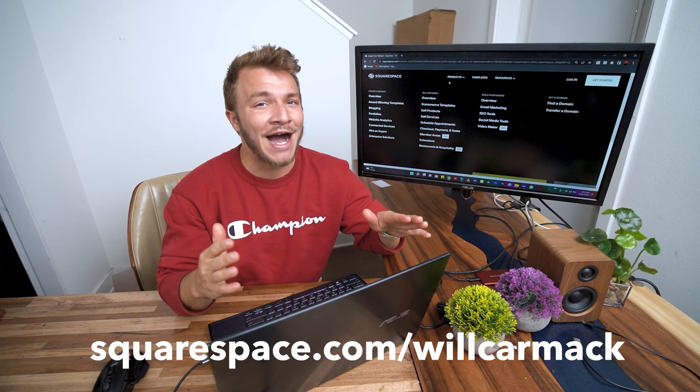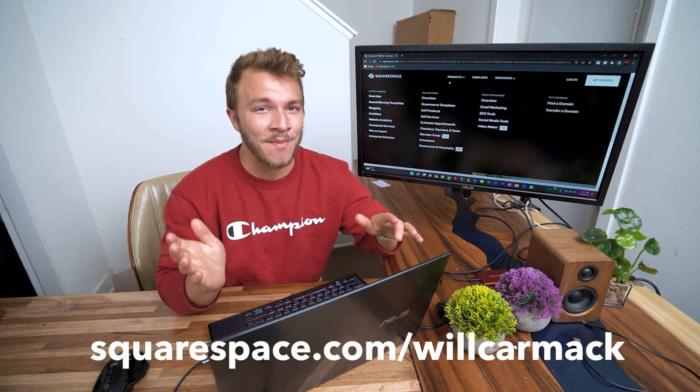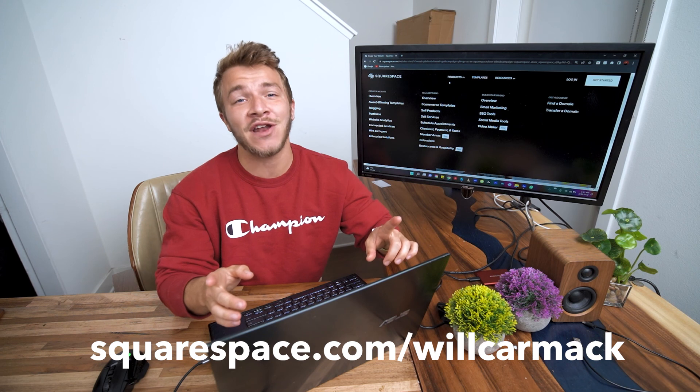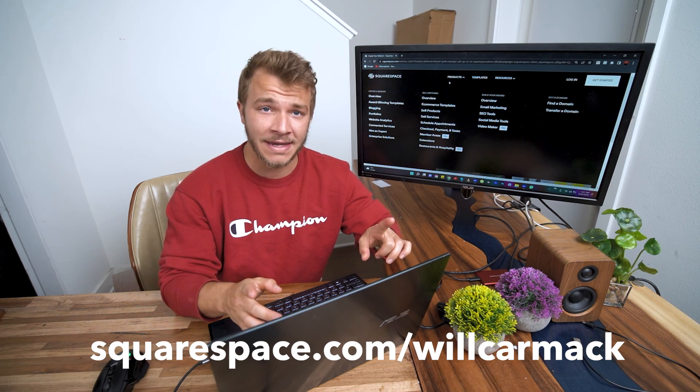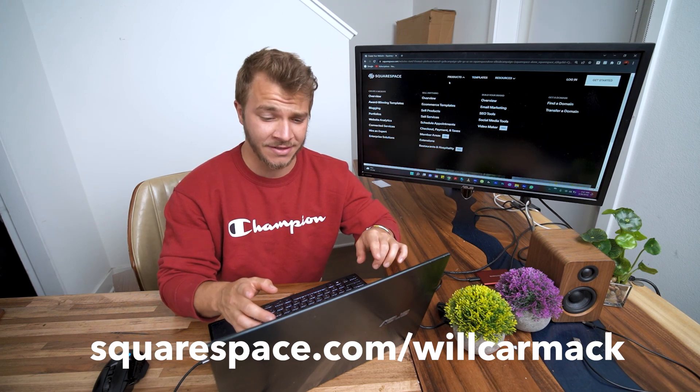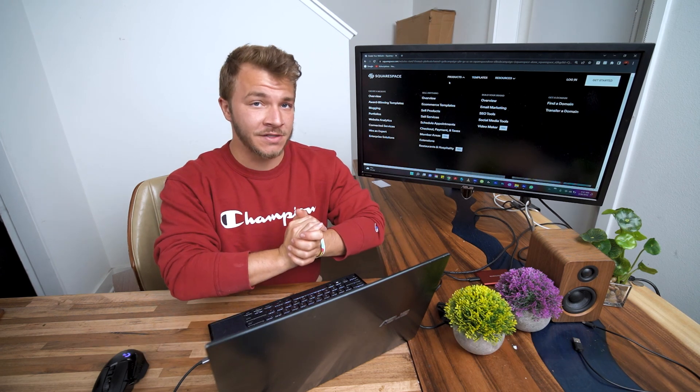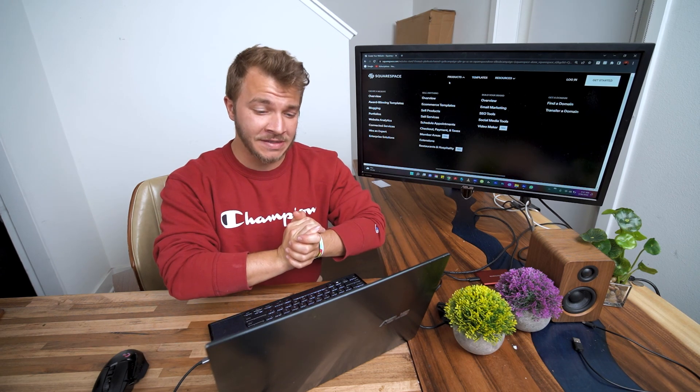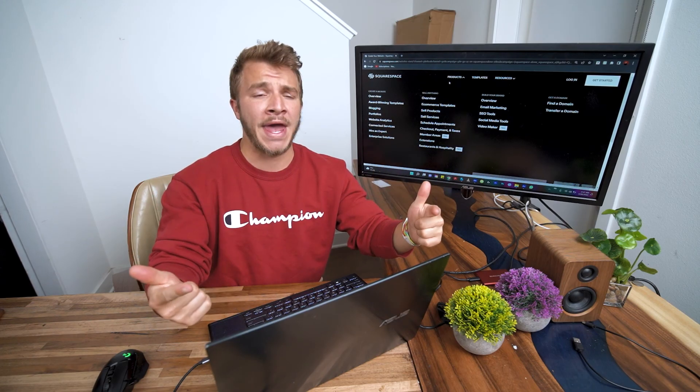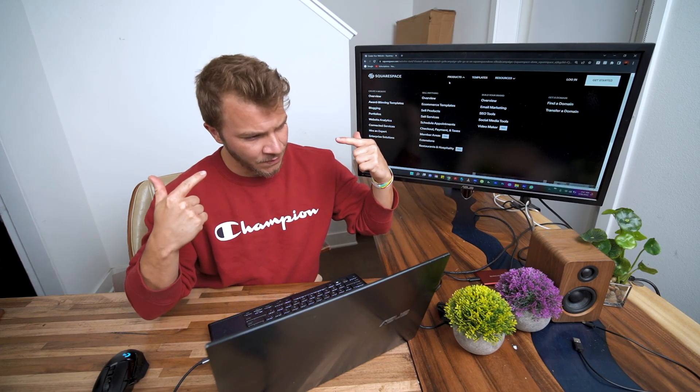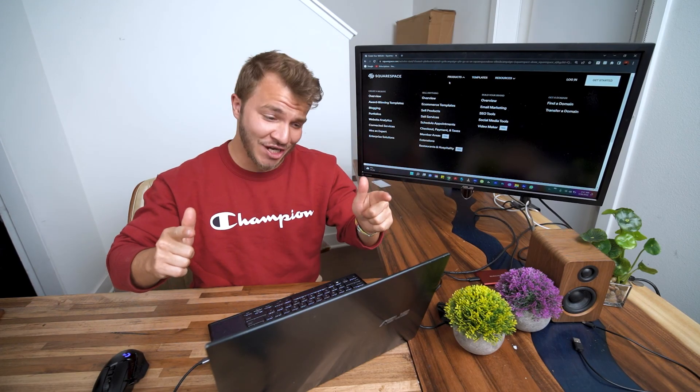Best part is I got you guys a discount code. So if you go to squarespace.com slash willcarmack you'll get 10% off your first website or domain. Thank you for sponsoring this video Squarespace. Hope you learned something new and where there's a will there's a way. My name is will and have a nice day.